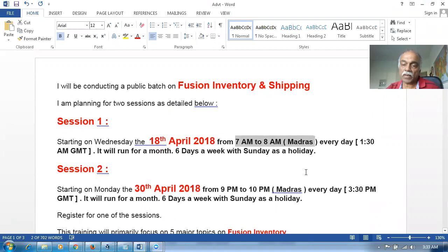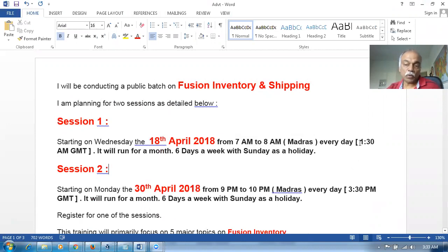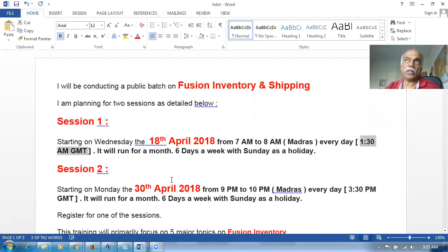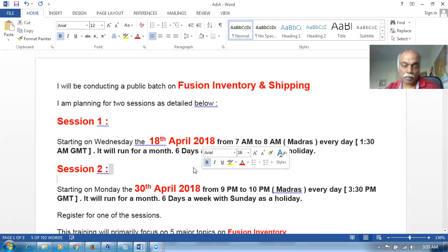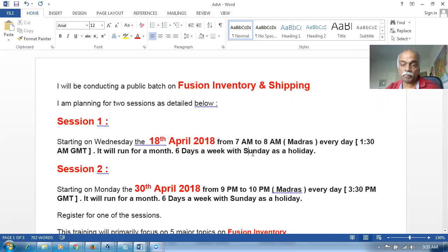Many people are coming from throughout the globe, so I'm giving the GMT time so you can derive your own time. It is 1:30 a.m. GMT. So if you're in Australia, the US, or the Middle East, derive your time. It will run for approximately a month, six days a week - Sunday will be a holiday.